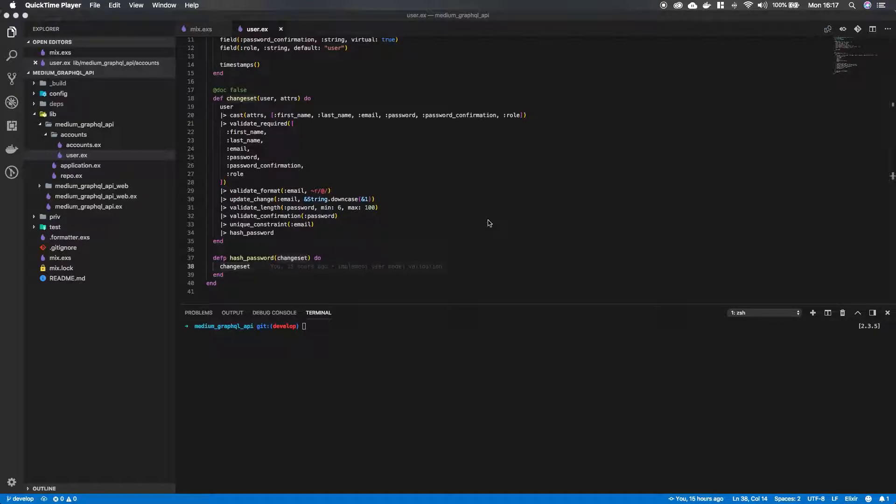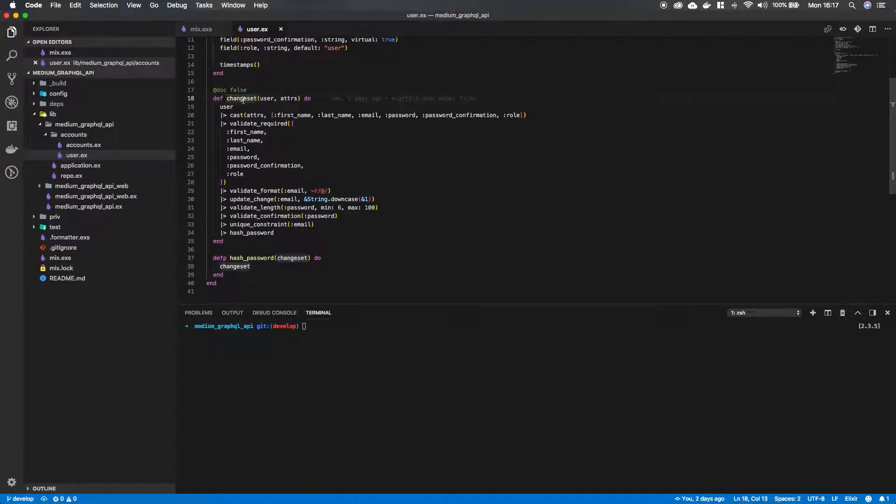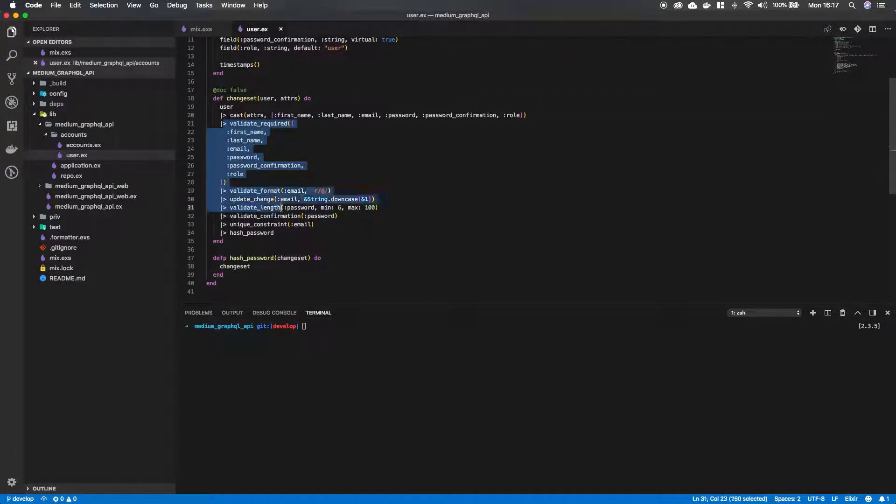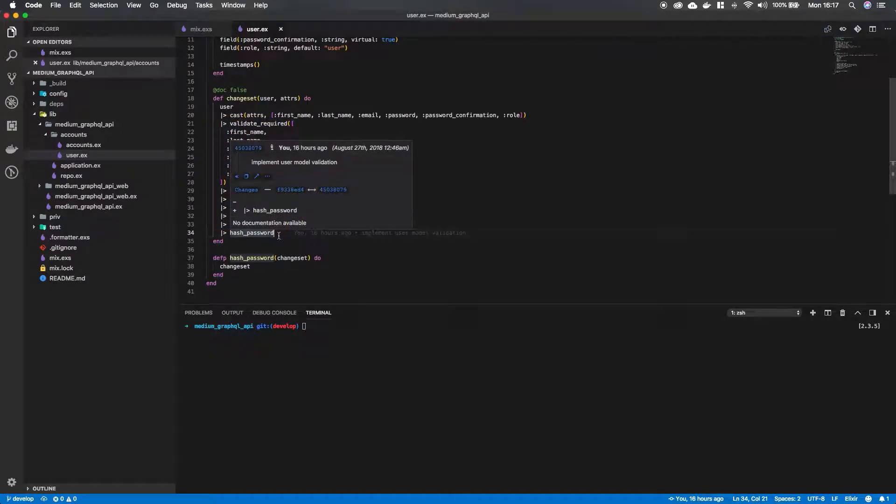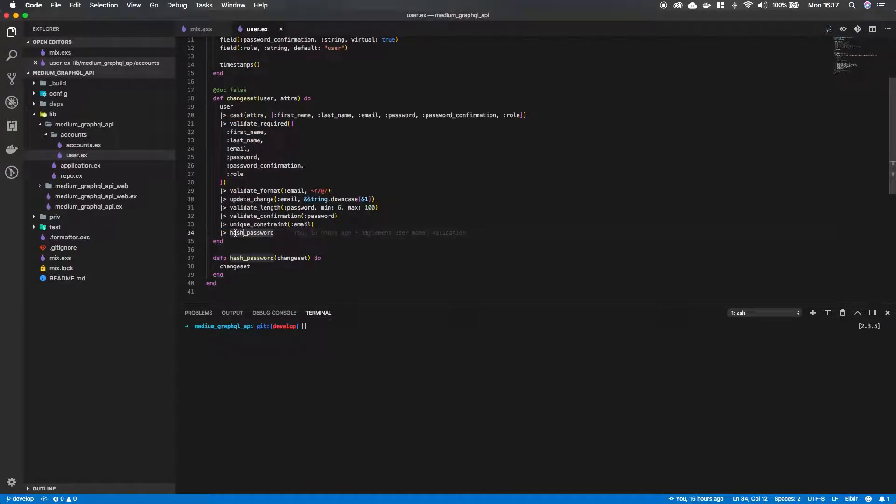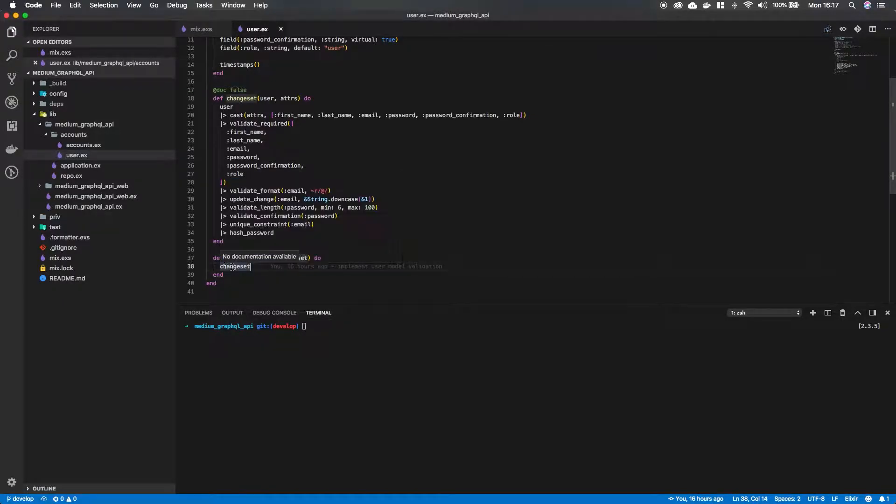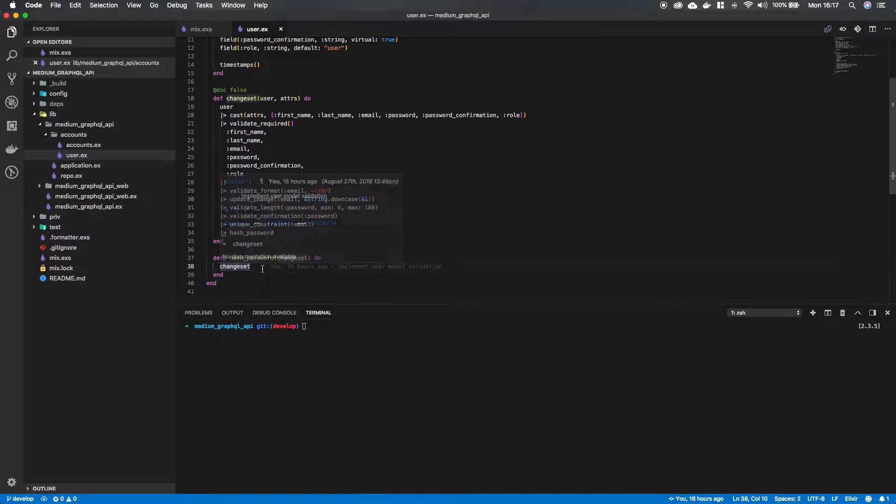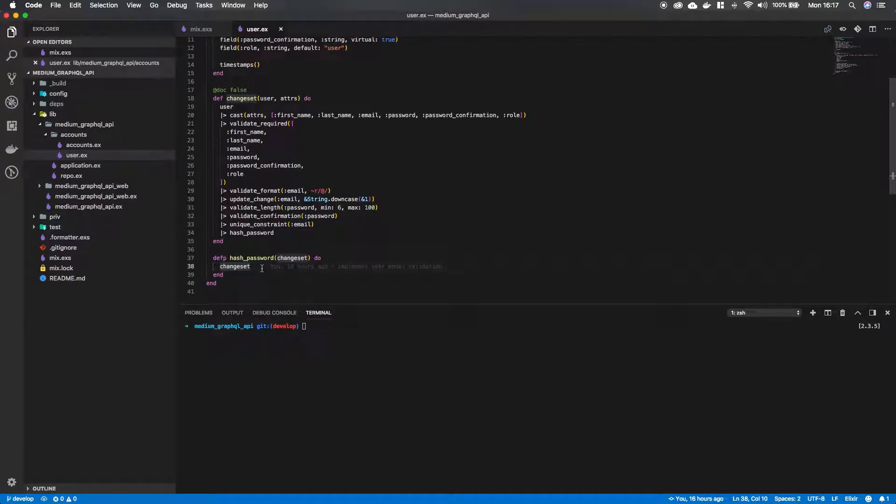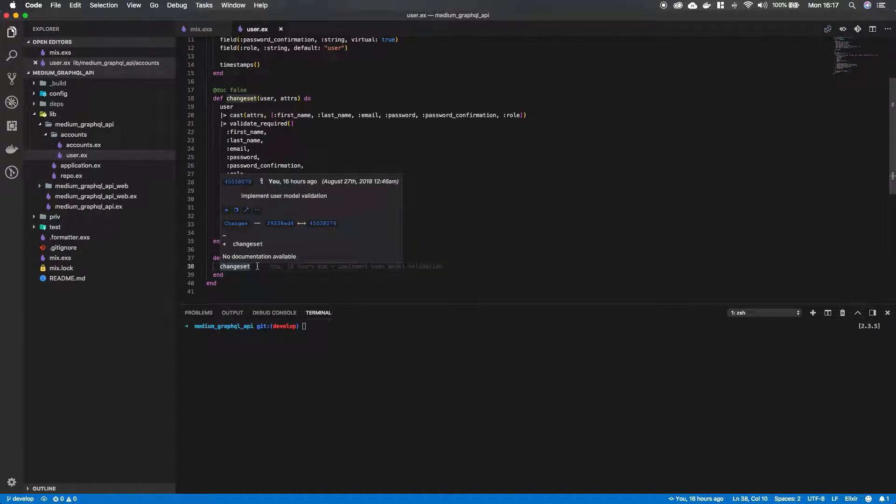So if we go over quickly what we did in the last episode we modified the changeset function to put in some extra validation for the user input and at the end of the changeset function we put our changeset into this hash password function that we created down here but for now it's taking in the changeset and returning the changeset. So we want to change that, we want to hash the password so we can safely store it in our database.